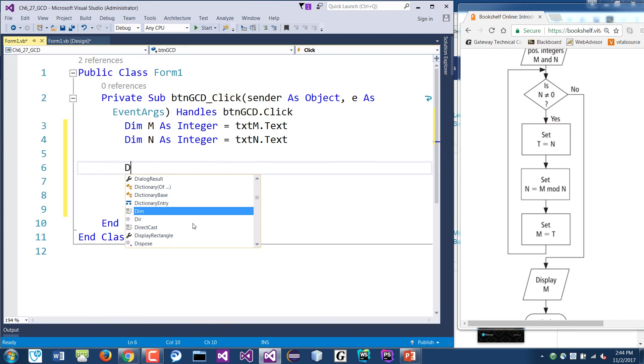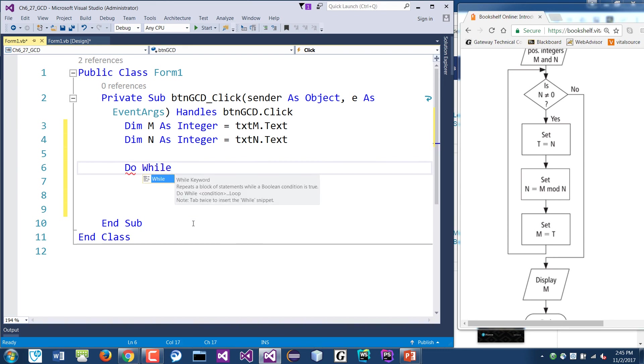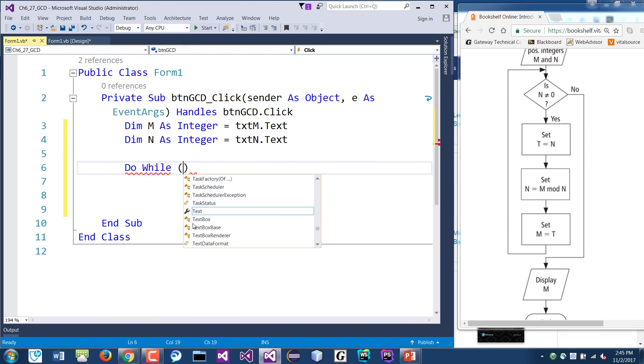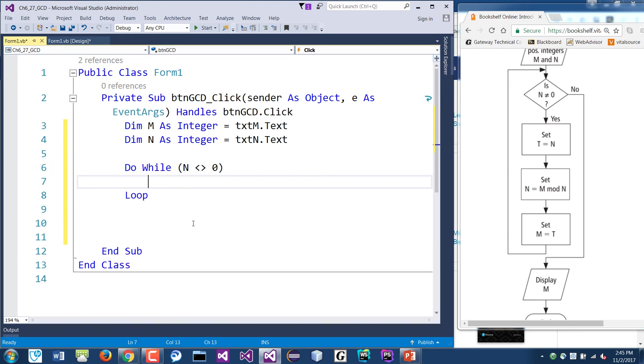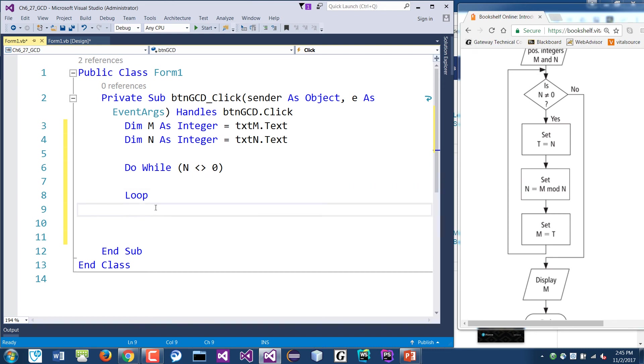So we can say do while. Here we say N, well, N is not equal zero. If that is true, right, it's not equal zero. If that is true, it will run the loop. If you follow this model.